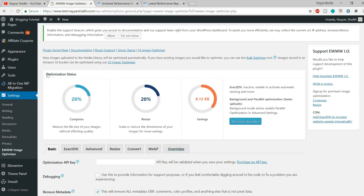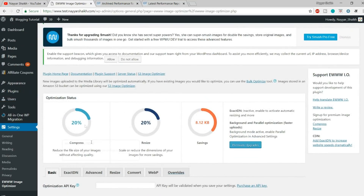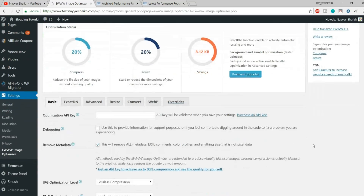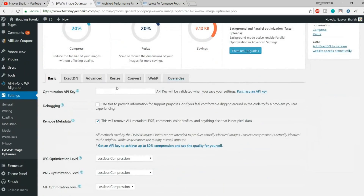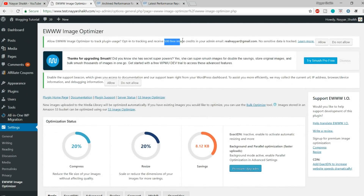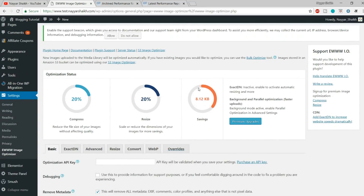Now if you see, the optimization status is at 20% for compression at the current settings, but I'll show you how to improve that. The first thing we need to do is enter an API key. Once we do that, we'll get 500 free image credits, which means we can optimize 500 images for free. Now, most of the plugins that do image optimization and compression are pro plugins — Smush, EWWW, ShortPixel — there are many, and we are using the free versions.